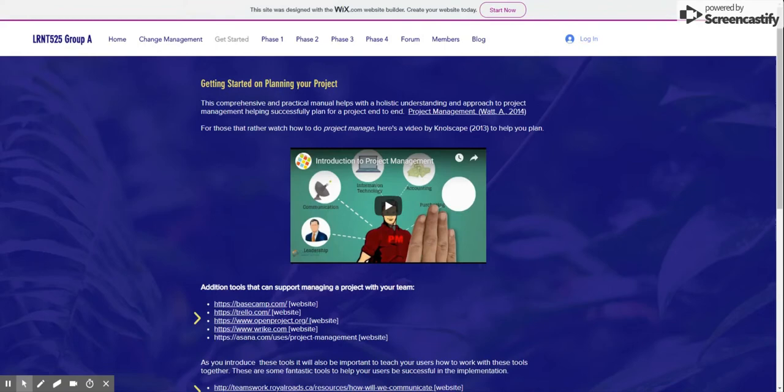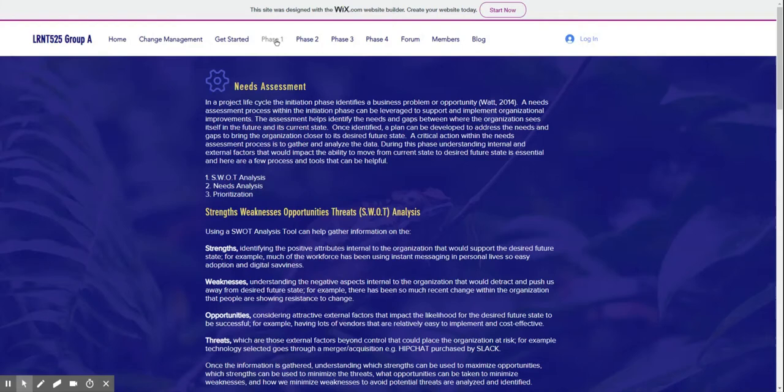Next, let's look at the Phase tabs, which walk you through the different phases in the planning process. The first phase in the project is needs assessment. This phase focuses on identifying gaps between current and desired results. It uses three steps: SWOT analysis, needs analysis, and prioritization.